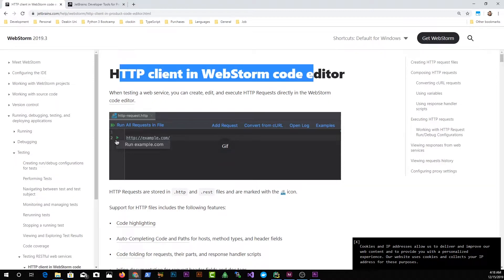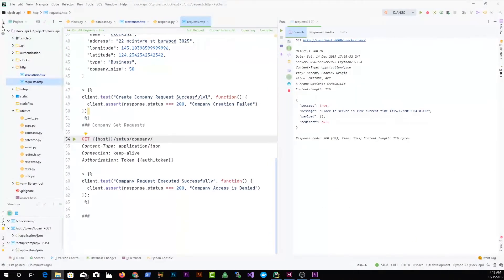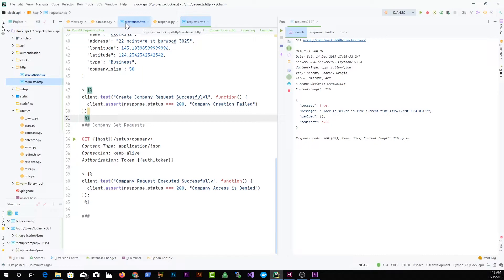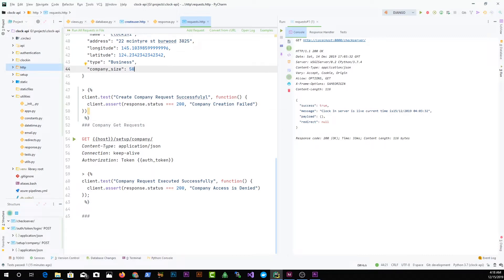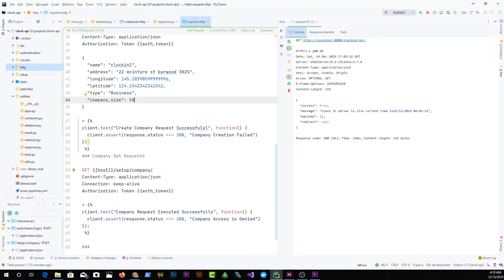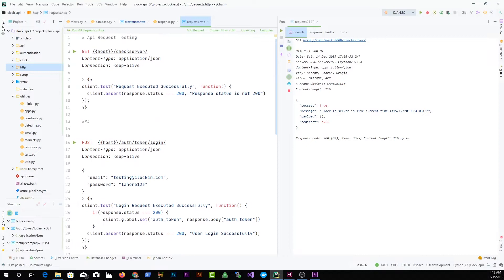Let me show you the HTTP extension in PyCharm. I've created a file called request.http. I'm using Django REST framework to build this API, and instead of going to Postman or writing Angular front-end code to test it, I'd like to use the IDE — just have a file like this one and click the play button to test my API.